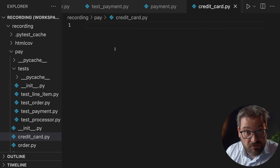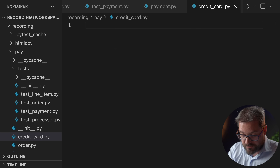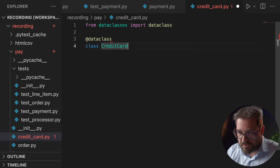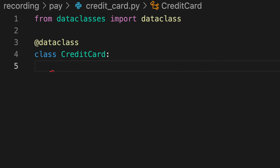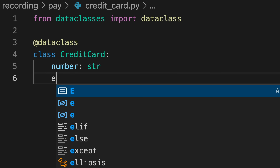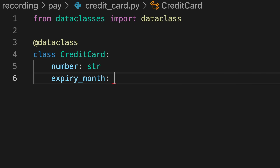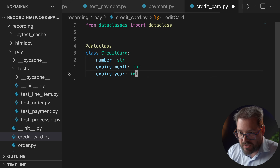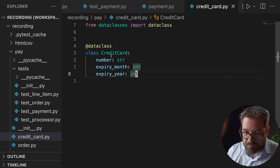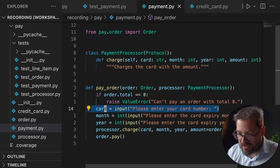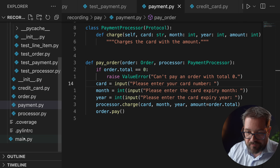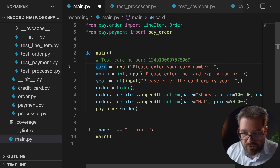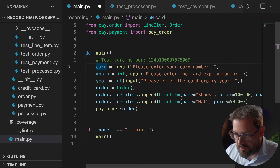We're going to create a very simple data class that contains the credit card information. A CreditCard has a number (string), an expiry_month (int), and an expiry_year (int). Now we can move these inputs to the main function and then use the CreditCard object in pay_order.